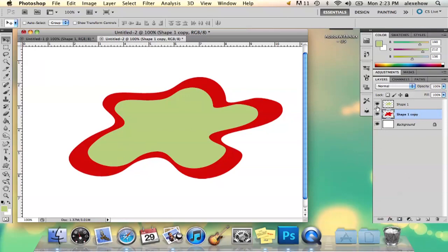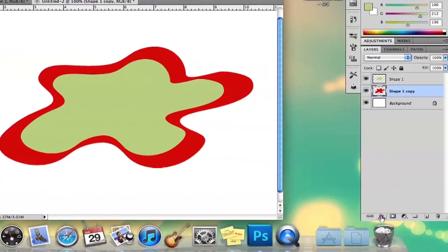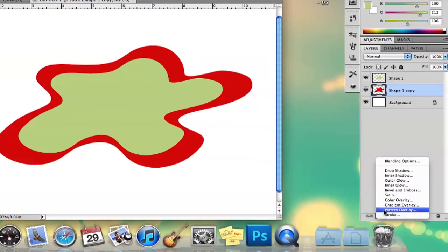So I have my two shapes. I'm going to take the shape that's underneath, and I'm going to go to FX down here, and I'm going to select Gradient Overlay.